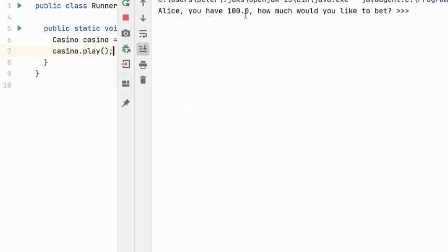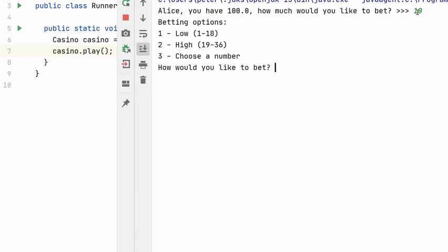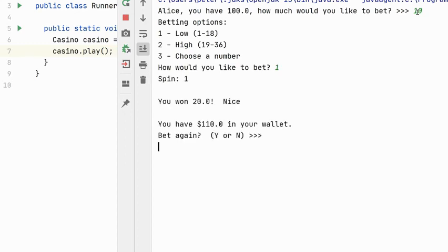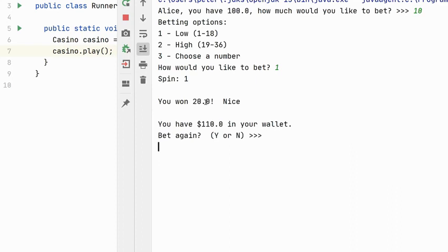Alice, you have $100. How would you like to bet? Or how much would you like to bet? I would like to bet $10. So my betting options are low, high, or choose a number. I'm going to choose low. The spin was won. So I won $20. That's terrific. So my amount is $110. Now you might say, why is my amount not $120? Well, that's because I had to forfeit the $10 just to play the game. And so that would have brought my amount down to $90. And then winning the $20 on top of that would be a net difference of $110.